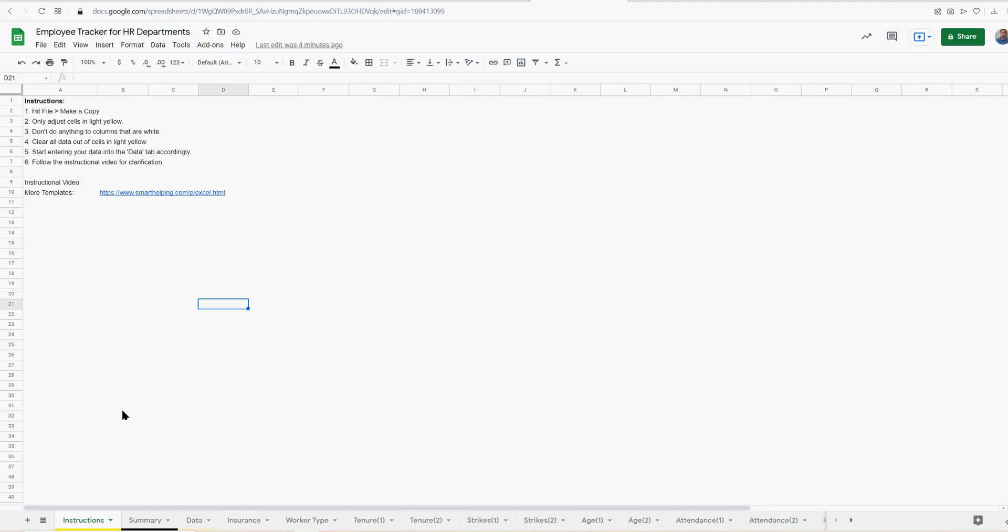Okay, welcome back. SmartHelping.com here, and this is the template I was working on on the live stream on Monday. I finished up, basically I just cleaned up the summary, but I built the bulk of it on stream.